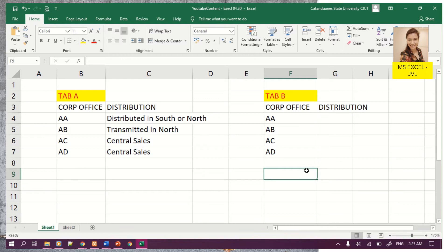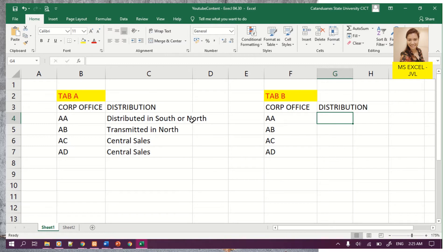The person is asking for a formula such that the distribution column — if north is found in the search — will display 'Distribution North'. Otherwise, if there's no north, it will display south. Let's check.